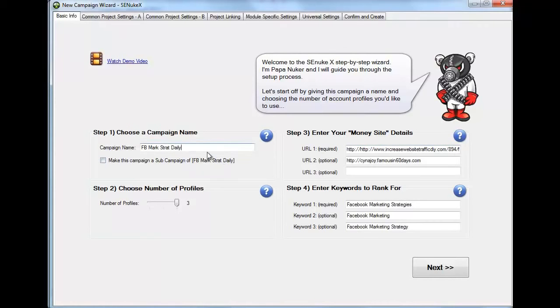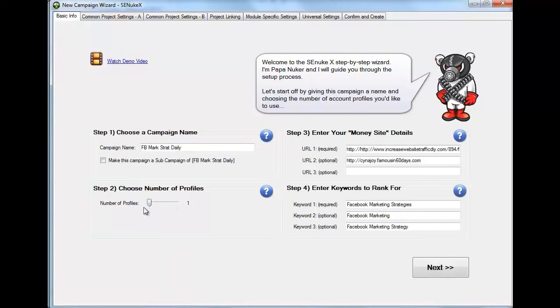On the campaign name, you're going to put anything for your reference that you're going to remember what it is. On the profiles, you can set three, but it's not necessary. You can set it to one and that is fine.